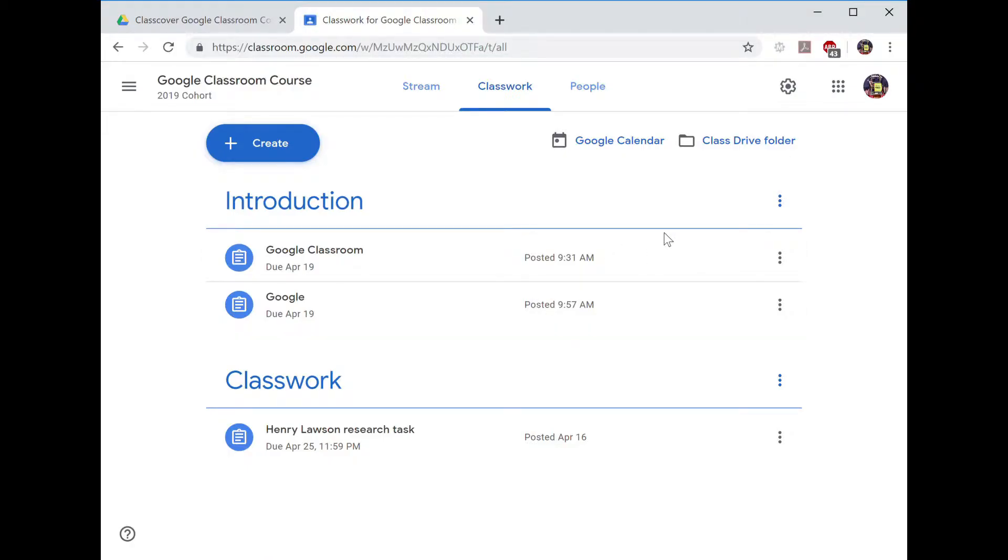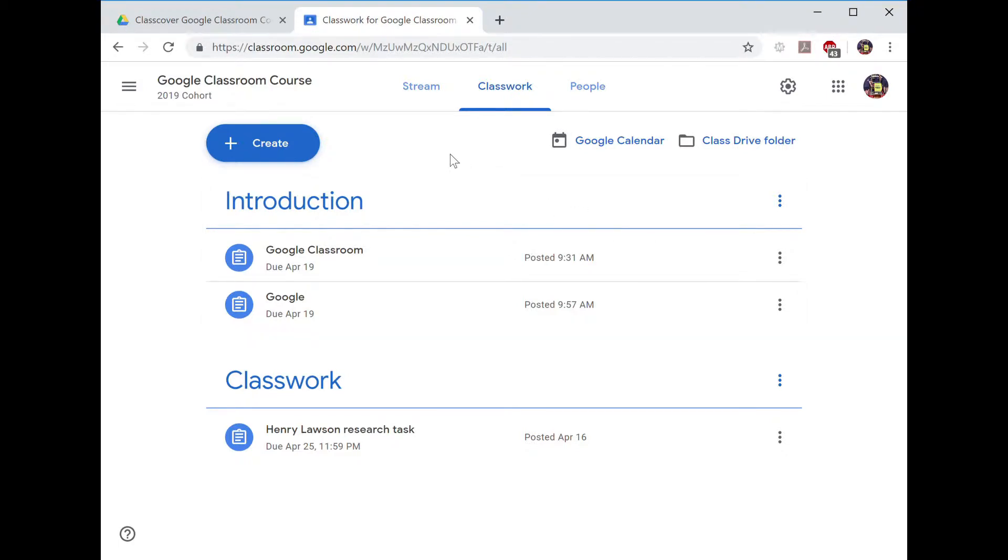During this module, Differentiation, we are going to explore how Google Classroom can be used as a differentiation tool.